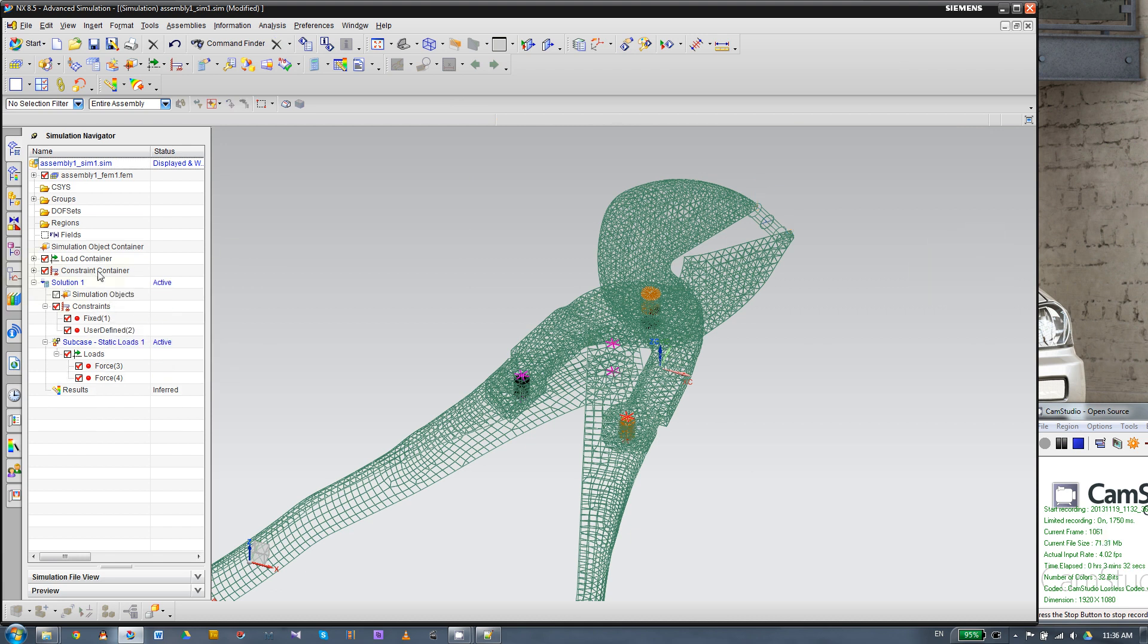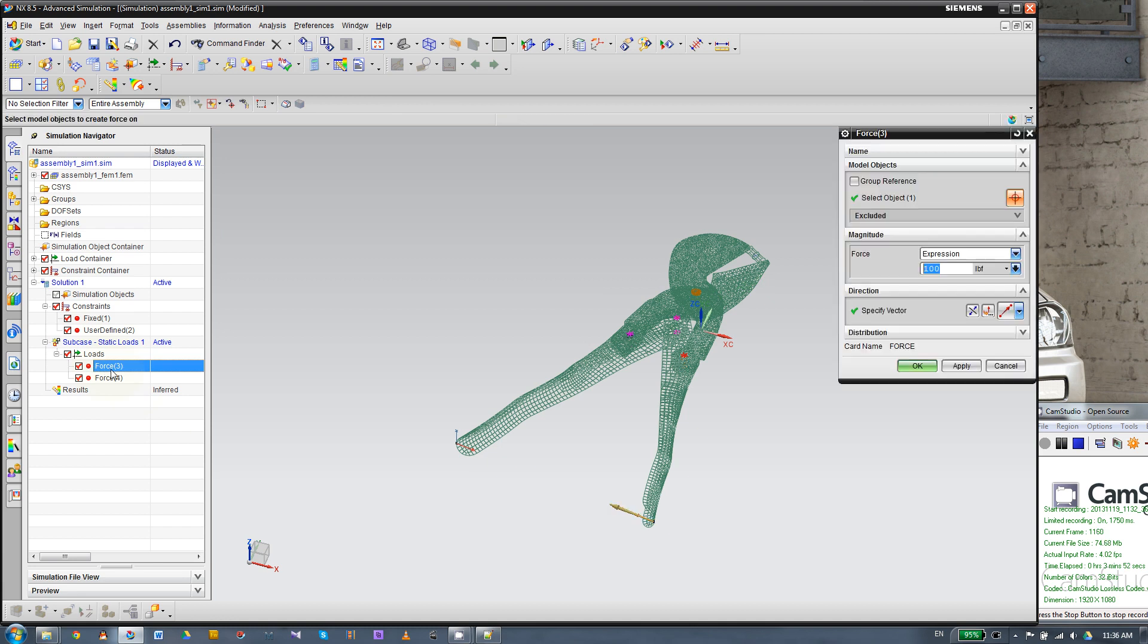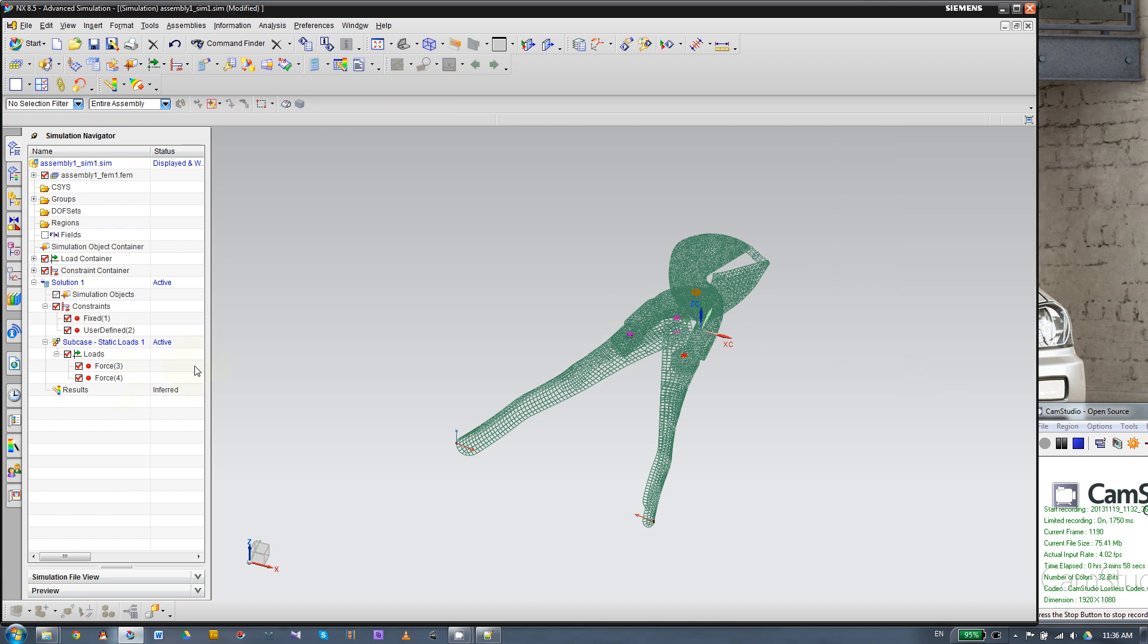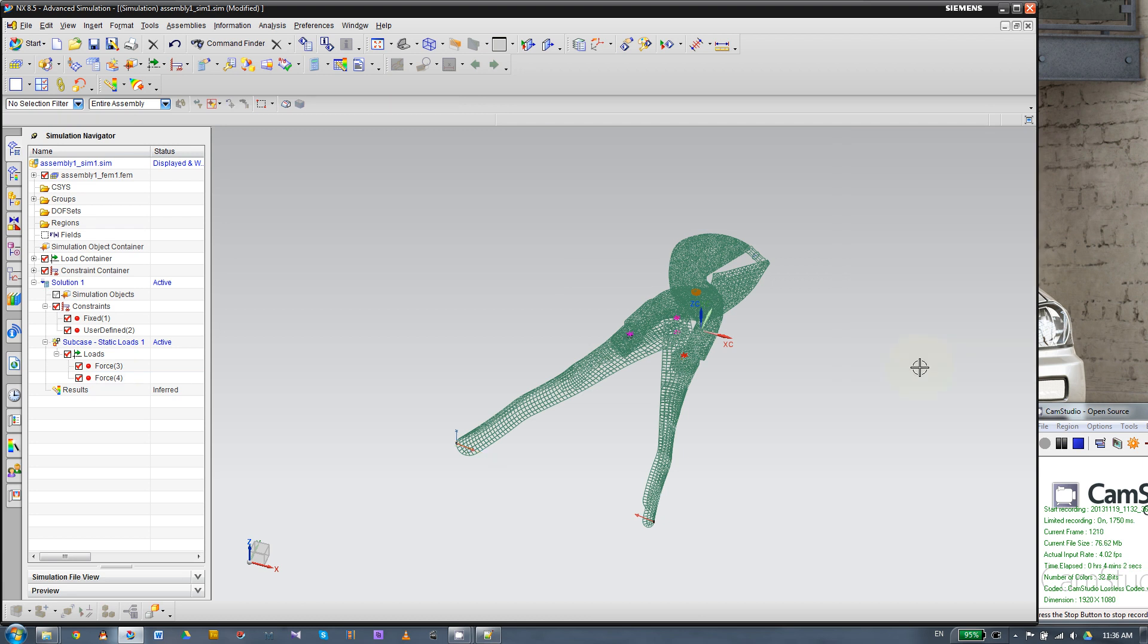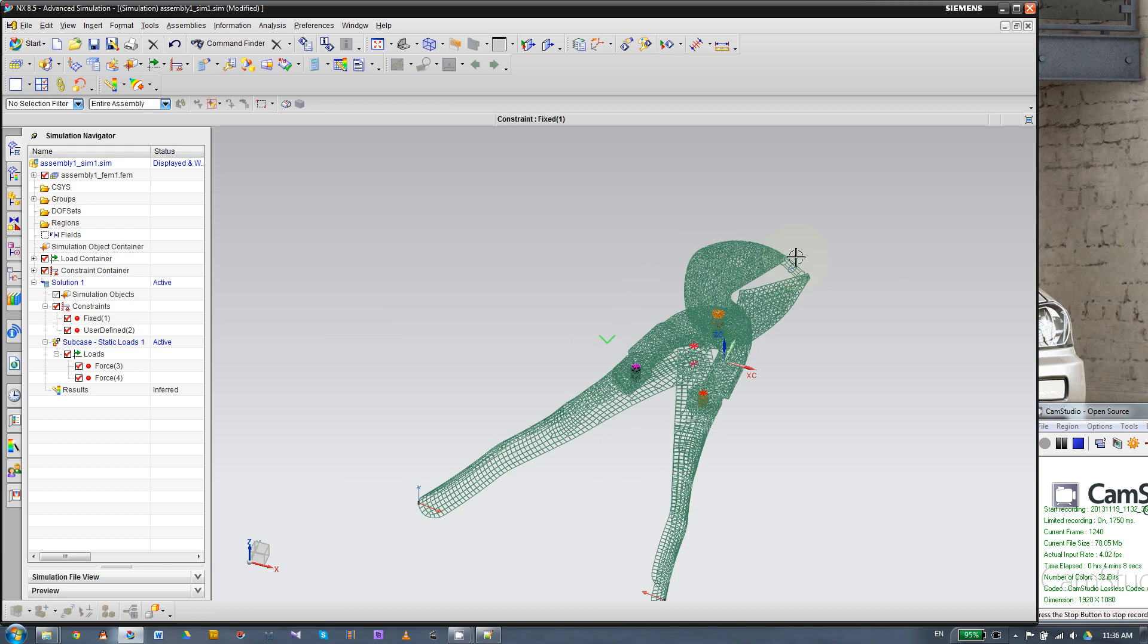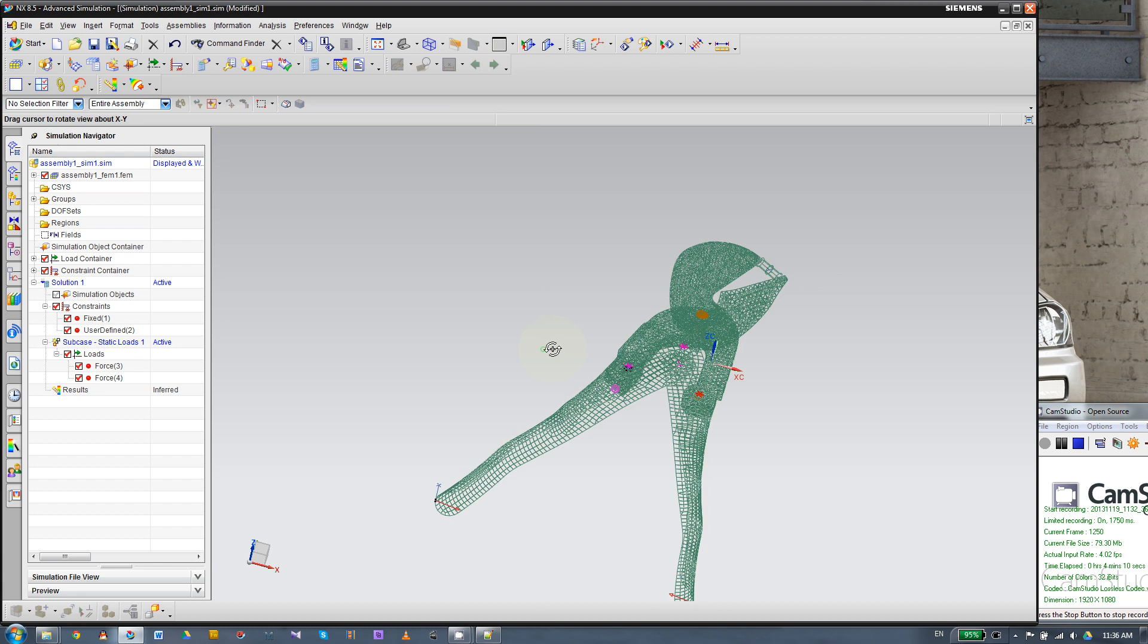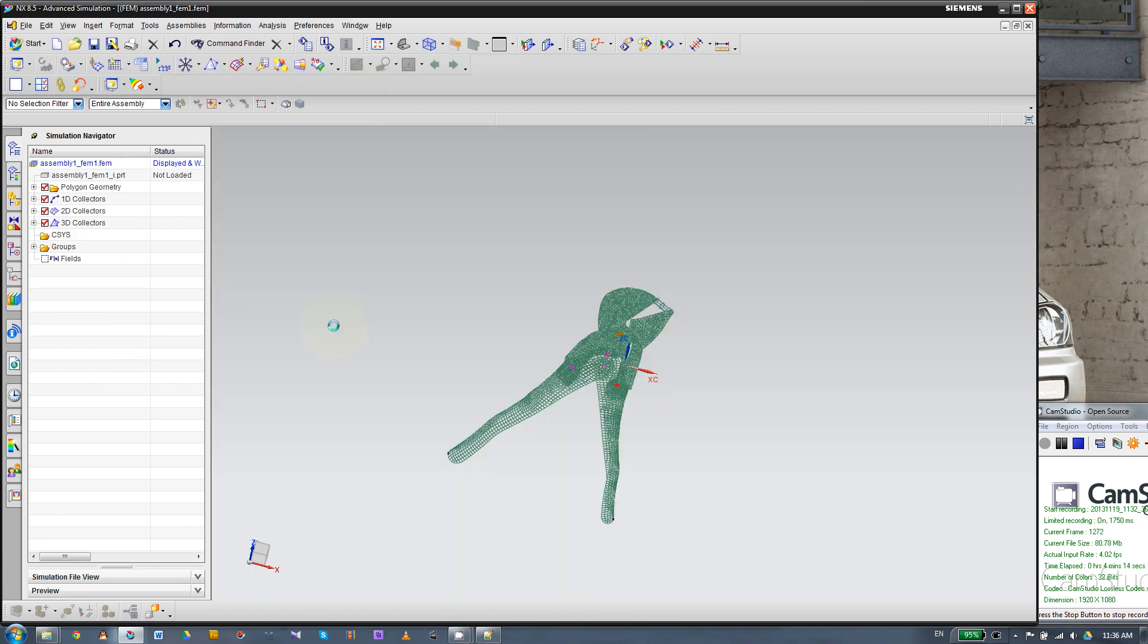So that's like a container for all the solutions. We have one solution here, which you can say it's one case. We can add another case for different load and the constraints. So we only use the, there's two constraints here. And then we have two forces here. And then we are going to modify the number here as well. That'll be 10 pounds. Apply. Second will be 10 pounds as well. That's all we have to do in the sim. And let's go back to the fan.